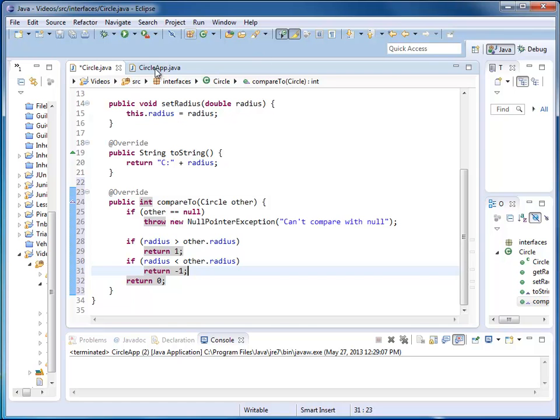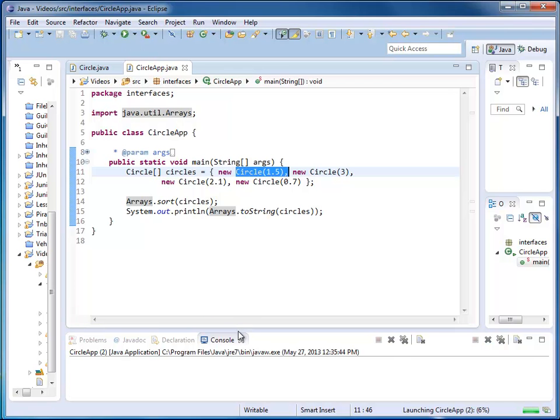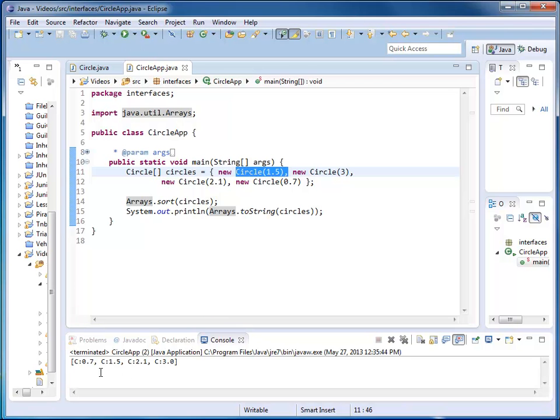So let's try again. Let's go back to my circle app. We still have arrays sort here. I'm going to run. And this time, my circles are nicely sorted.